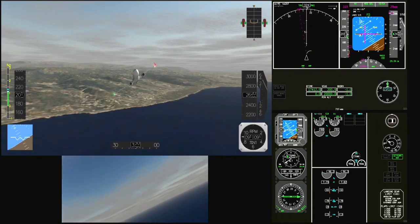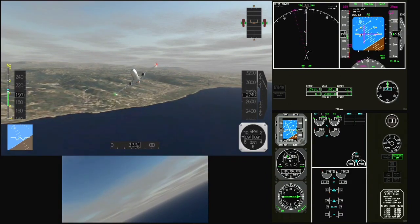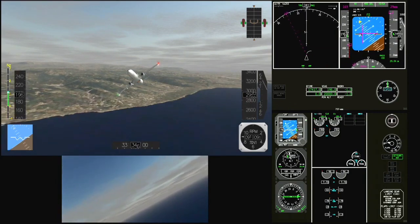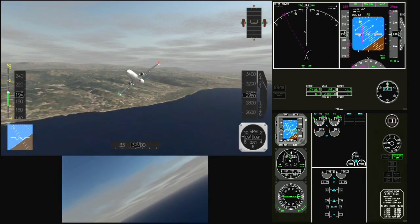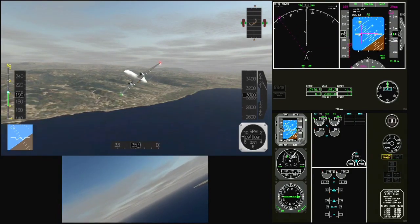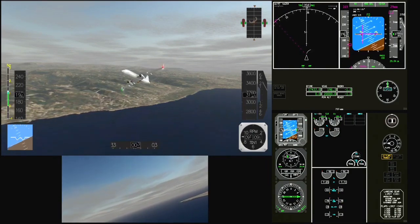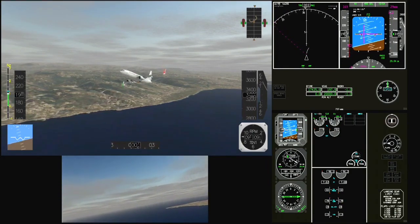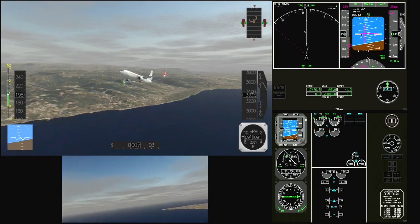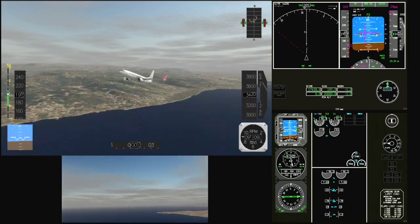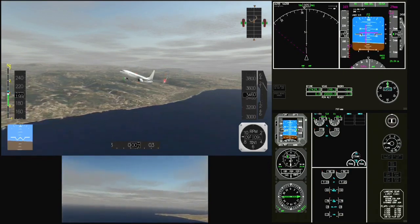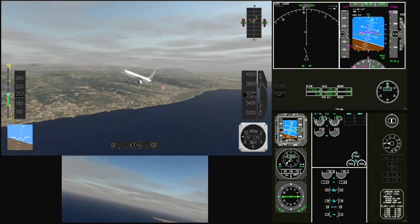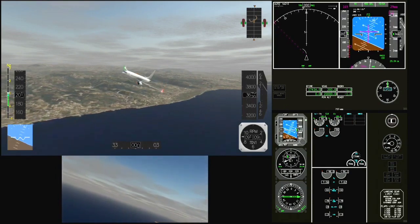Roger, flaps up. Sir, I suggest for weather you follow heading 270 to be in the clear, for 15 to 20 miles — it is updated. Just give me the heading. Confirm heading? Ethiopian 409, sir negative — proceed direct. Sir, turn left now, heading 270.